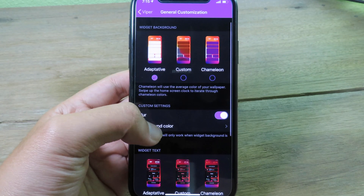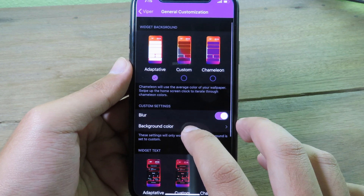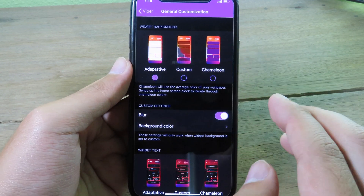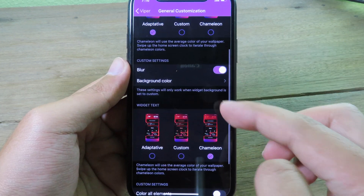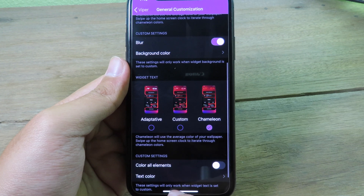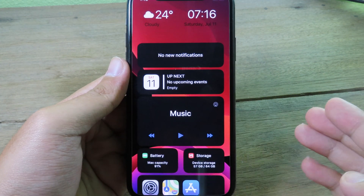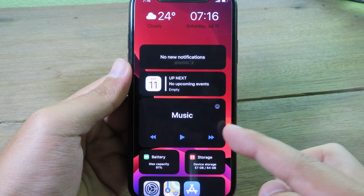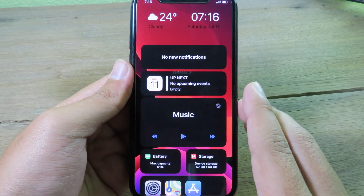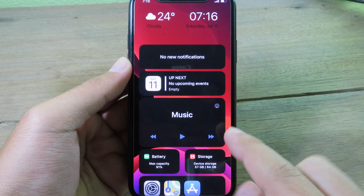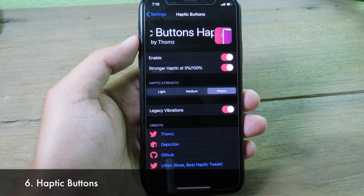In Wiper's general customization, you can select and change the widget style. There are three different choices including light mode and dark mode. Under widgets, you can see a new widget that looks similar to iOS 14.